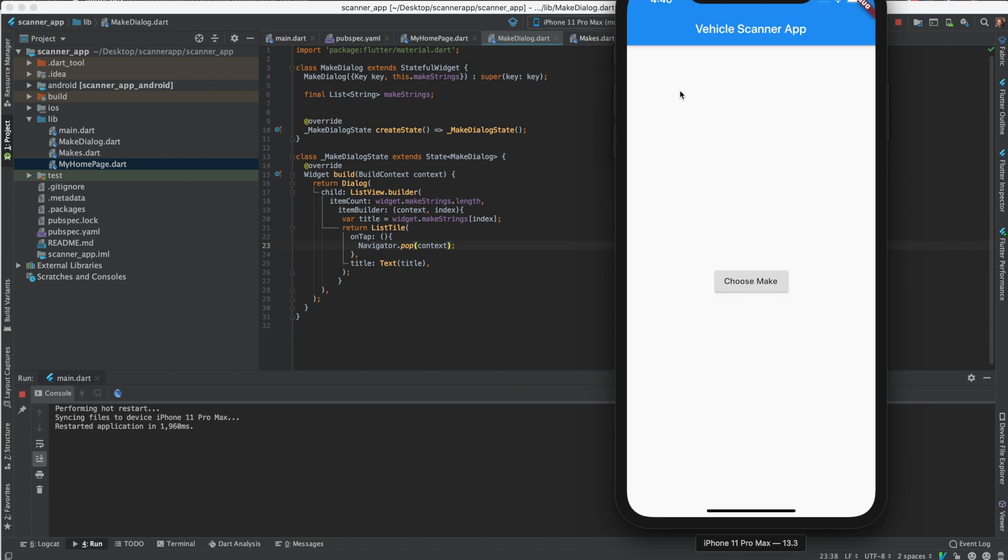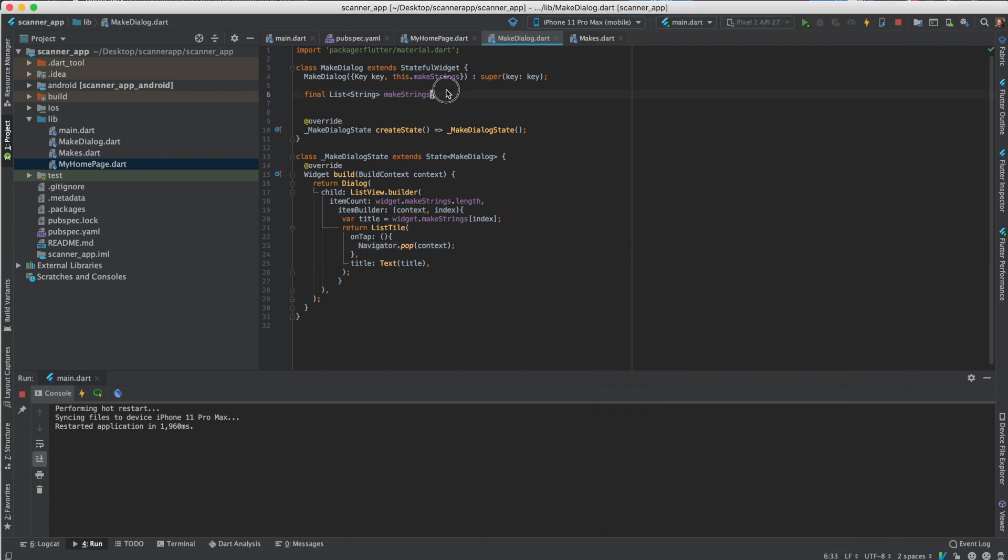So on tap, the navigator pop, and that should make it close when you click on the style. And also gives it the splash effect when you click it. So yeah, so now we want to pass the make string back to the my home page widget and change this text to be the text of the make string that was passed.